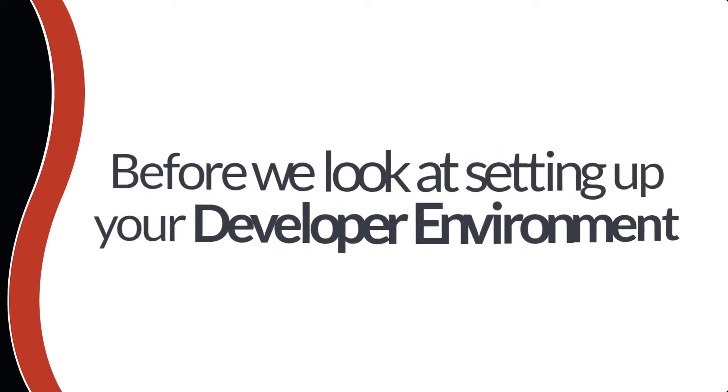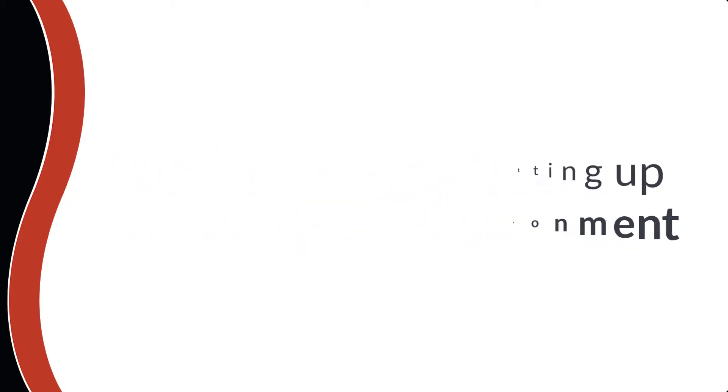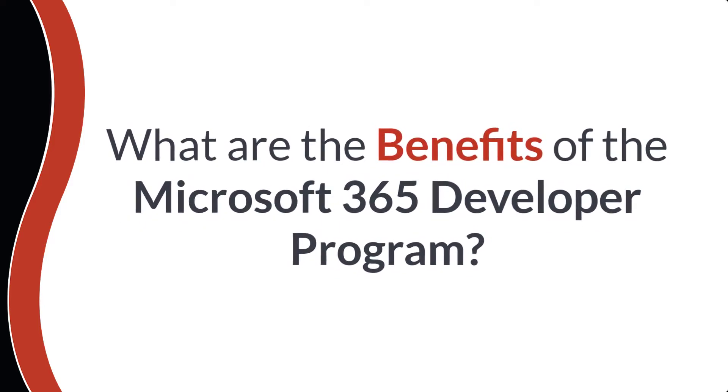Before we look at setting up your Microsoft 365 developer environment, let's talk about some of the benefits of the developer program and why you'd want to use one.